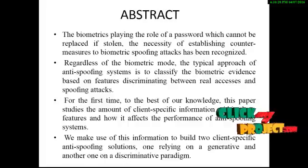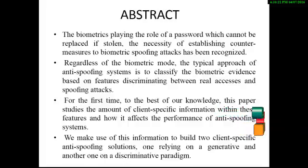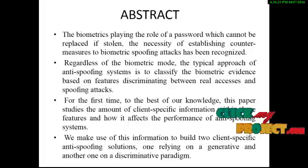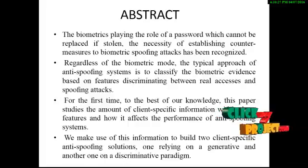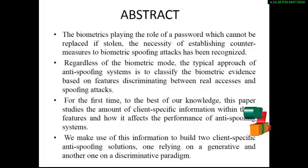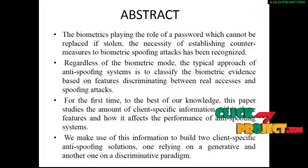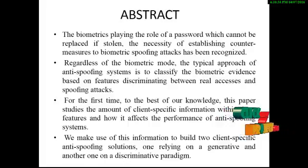We make use of this information to build two client-specific anti-spoofing solutions. One relying on a generative paradigm, another one on a discriminative paradigm.